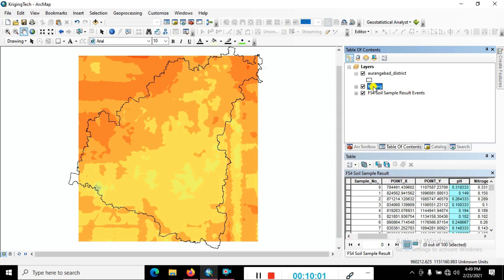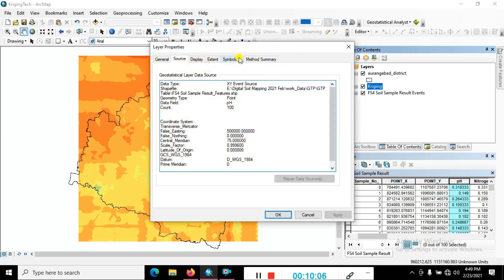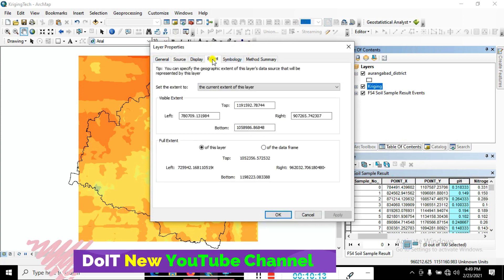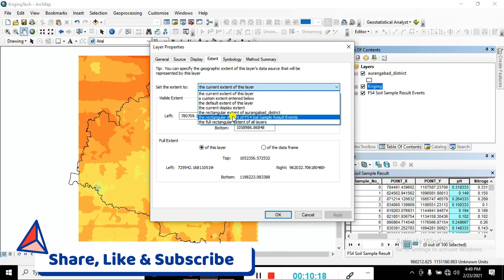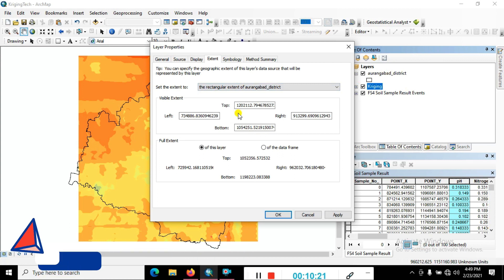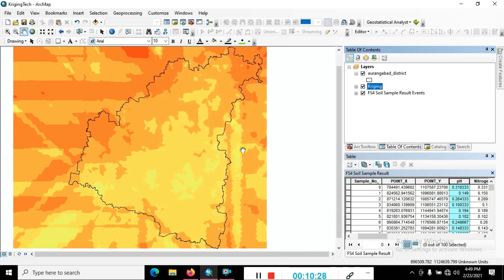At this point, just right-click on the Kriging result, go to Properties, and you can see General, Source, Display, and Extent. Go to Extent, click here, and choose to set the extent to match the Kriging result. You can see here it is extended. But the question is we only need this selected study area portion.